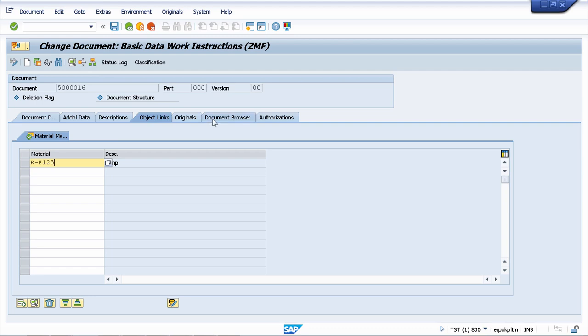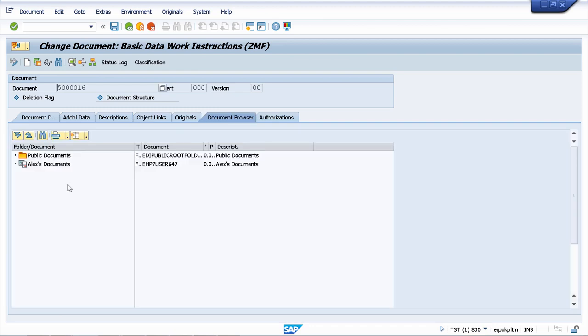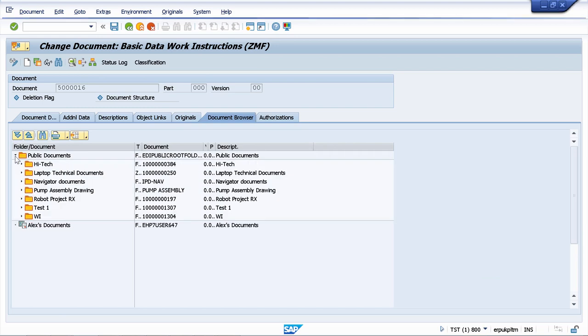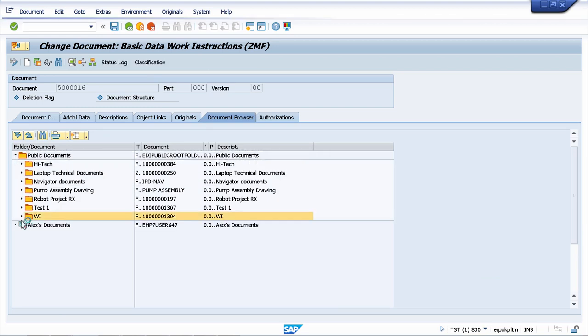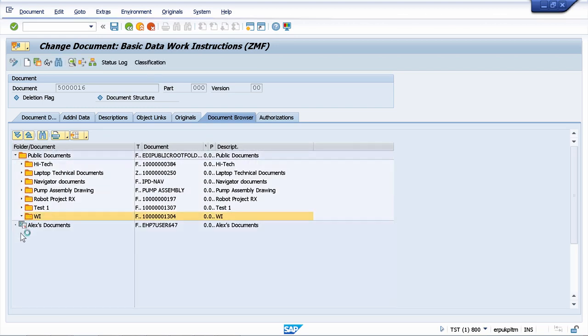You will know also how to use the document browser. And this will help you to manage your documents on the SAP server. You will know how to create this kind of folders, and how to save your document in a certain folder.